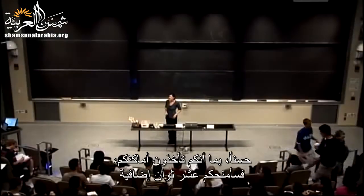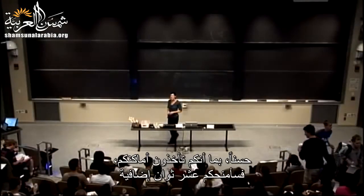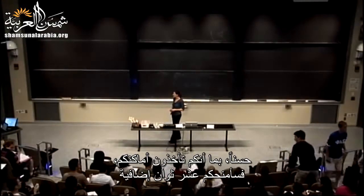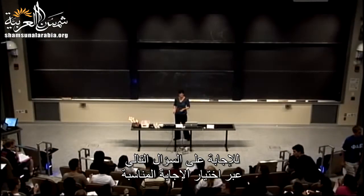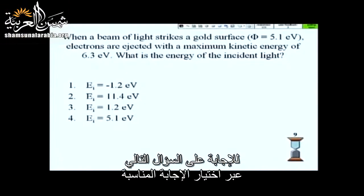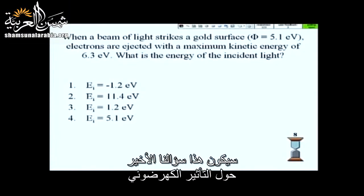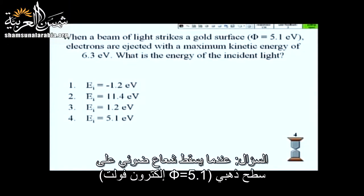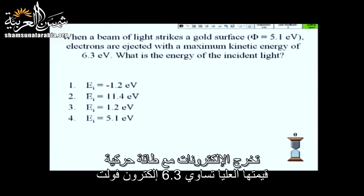As you're settling in, why don't you take 10 more seconds to answer the clicker question. This is the last question we'll see in class on the photoelectric effect, so hopefully we can have a very high success rate here to show we are all ready to move on with our lives here.